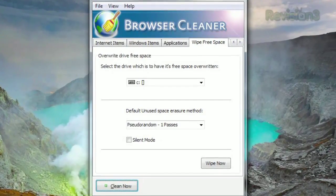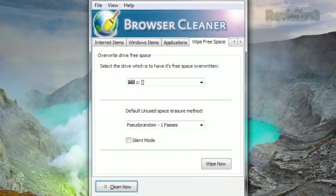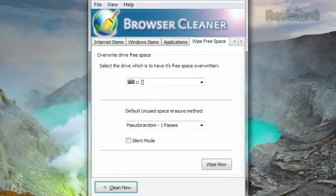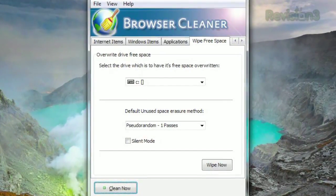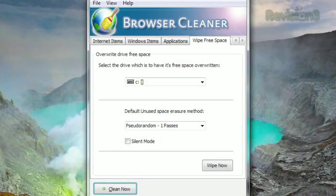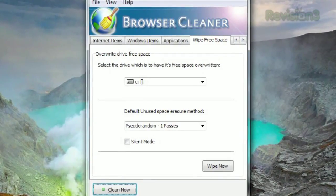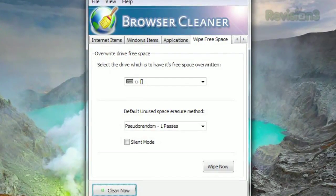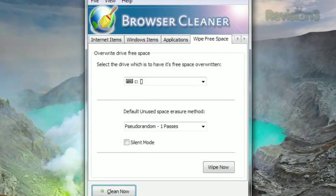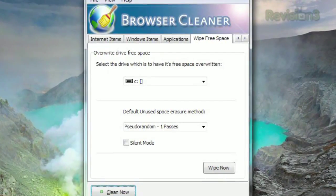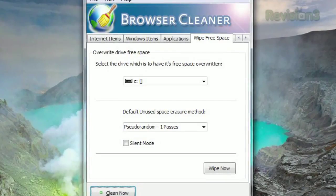And if you want to go one step further, click the Wipe Free Space tab, and you can write over your drive's empty space, making it extremely difficult, if not impossible, to recover any deleted data. So use this one with care.